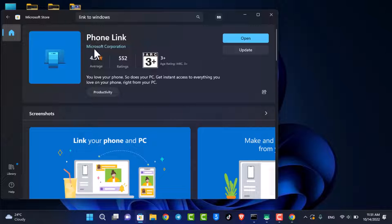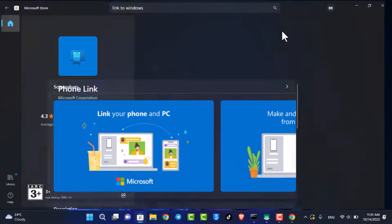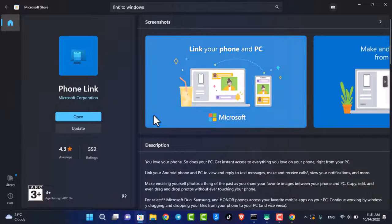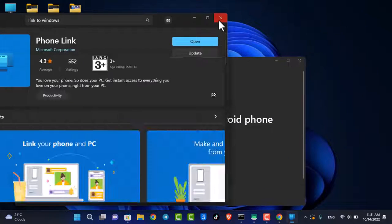By default, it is already going to be downloaded, but you want to make sure that you have also updated the app to the latest version. So just go ahead and click on the update button. Once you've updated the app, you just want to open it up.